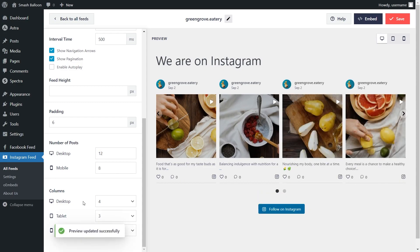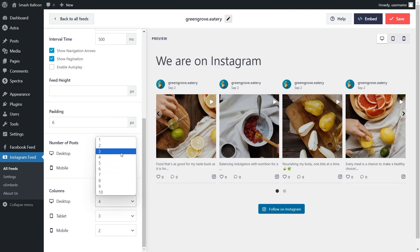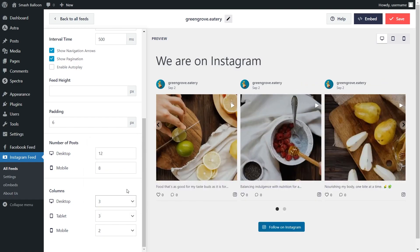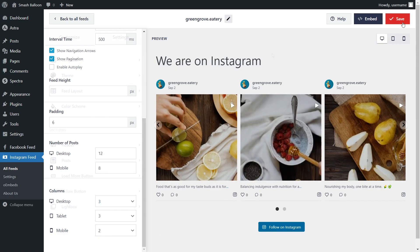And lastly, at the bottom, you can also choose how many columns you display inside your feed as well. Currently, we've got 4 columns selected, but if you want to change this, all you have to do is open it up and select the number of columns you want to display. Once you're happy with the layout of your Instagram feed, go and click on Save on the top right corner.